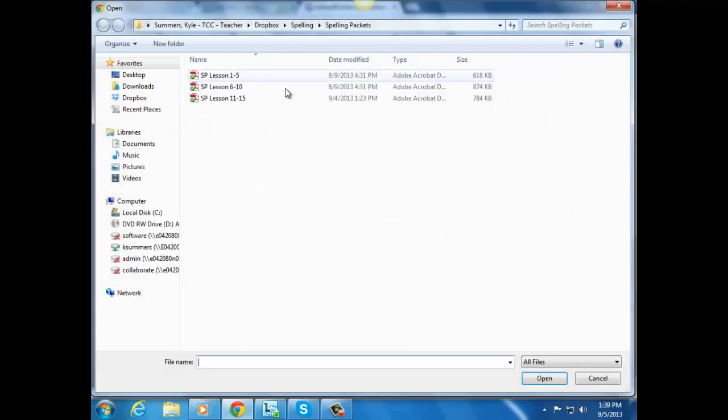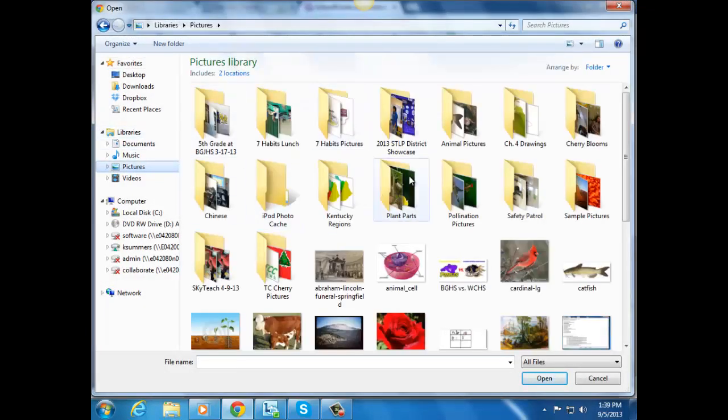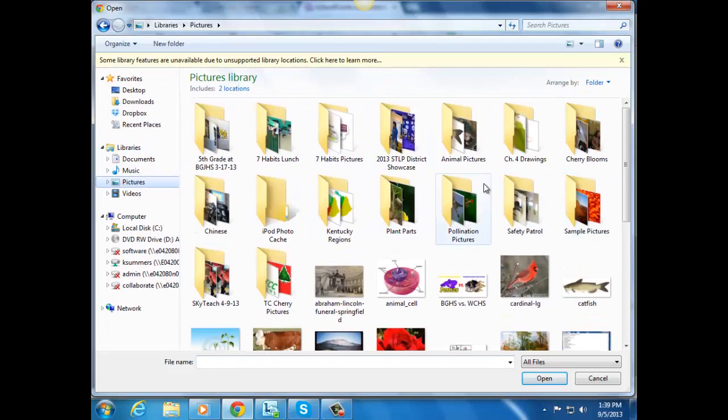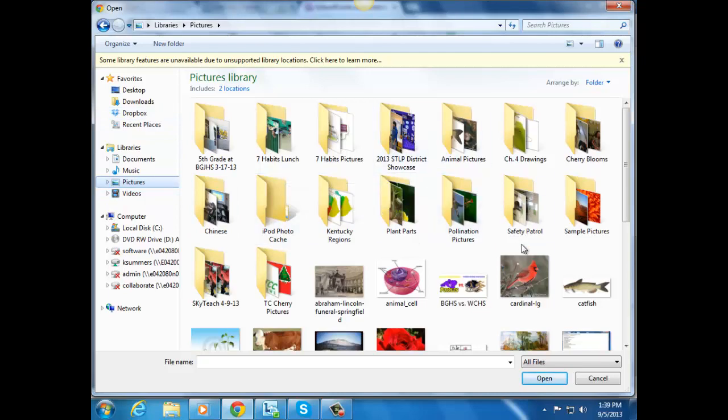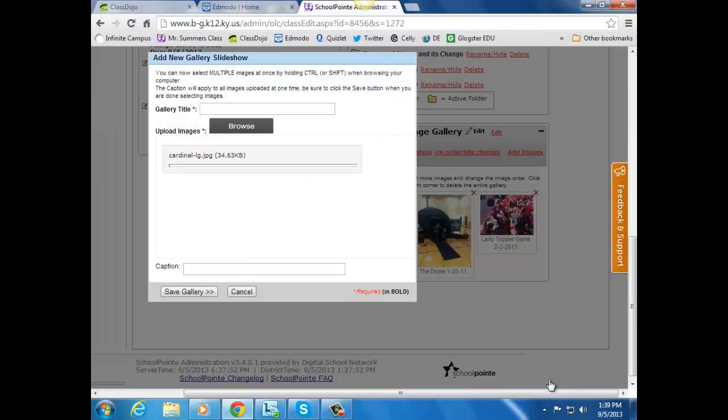You browse and find the pictures that you have saved, whether you've saved them in a Dropbox or to your pictures on your computer. I'll just do one, and it'll upload it.